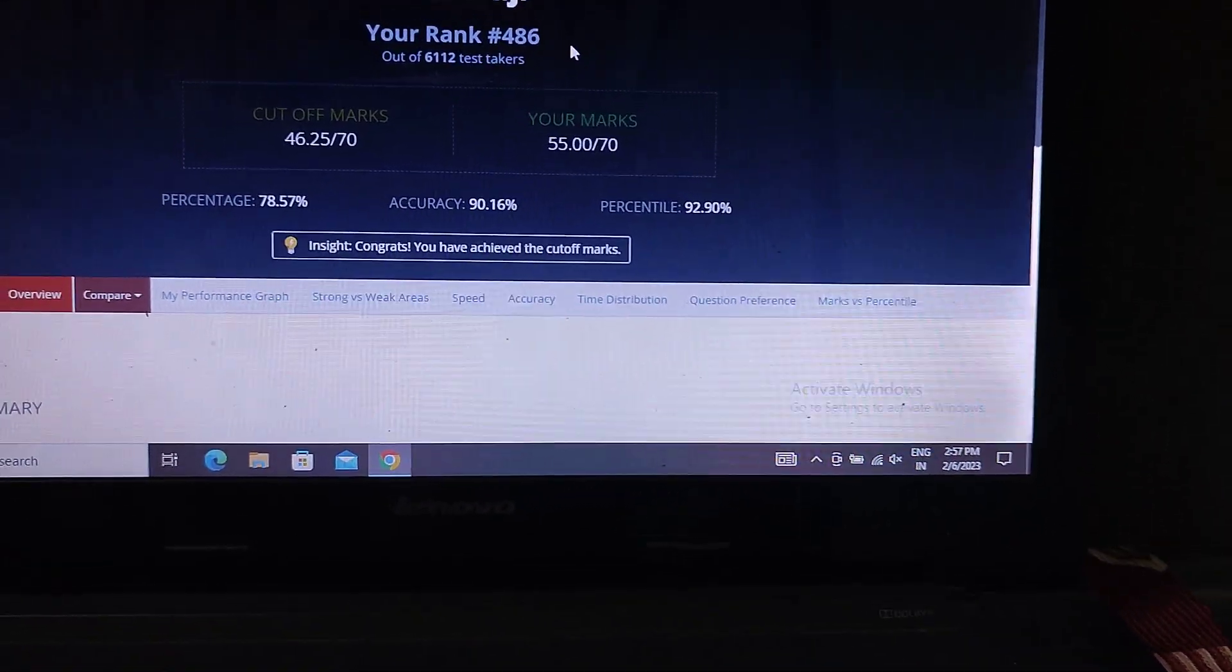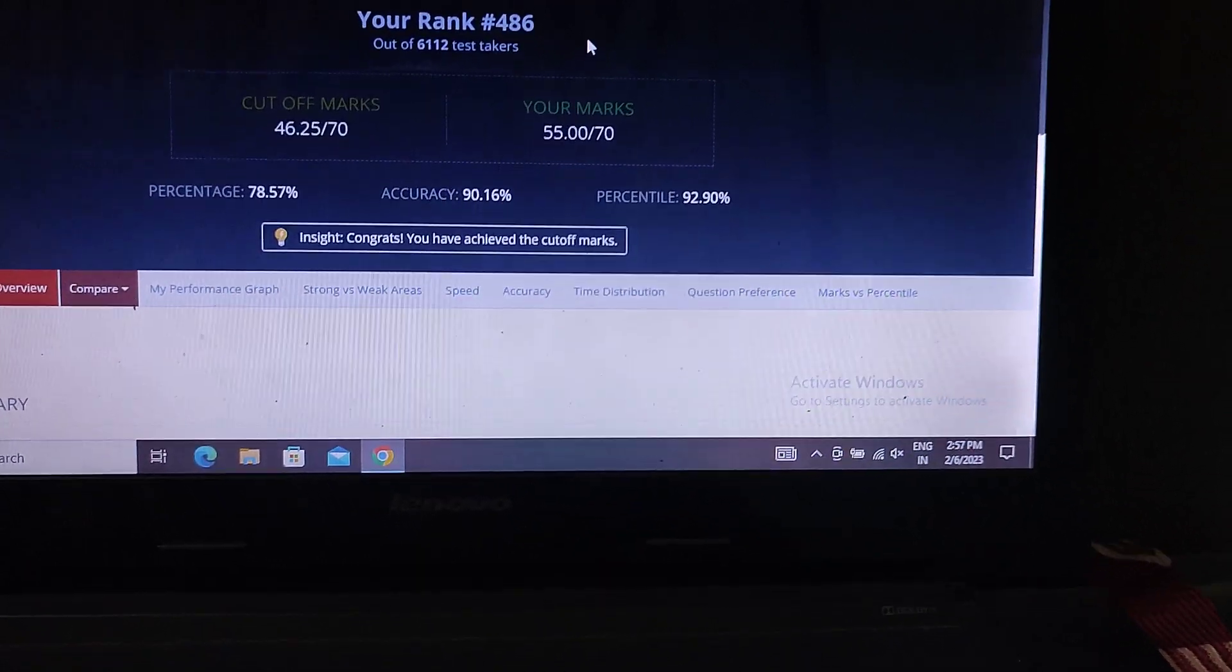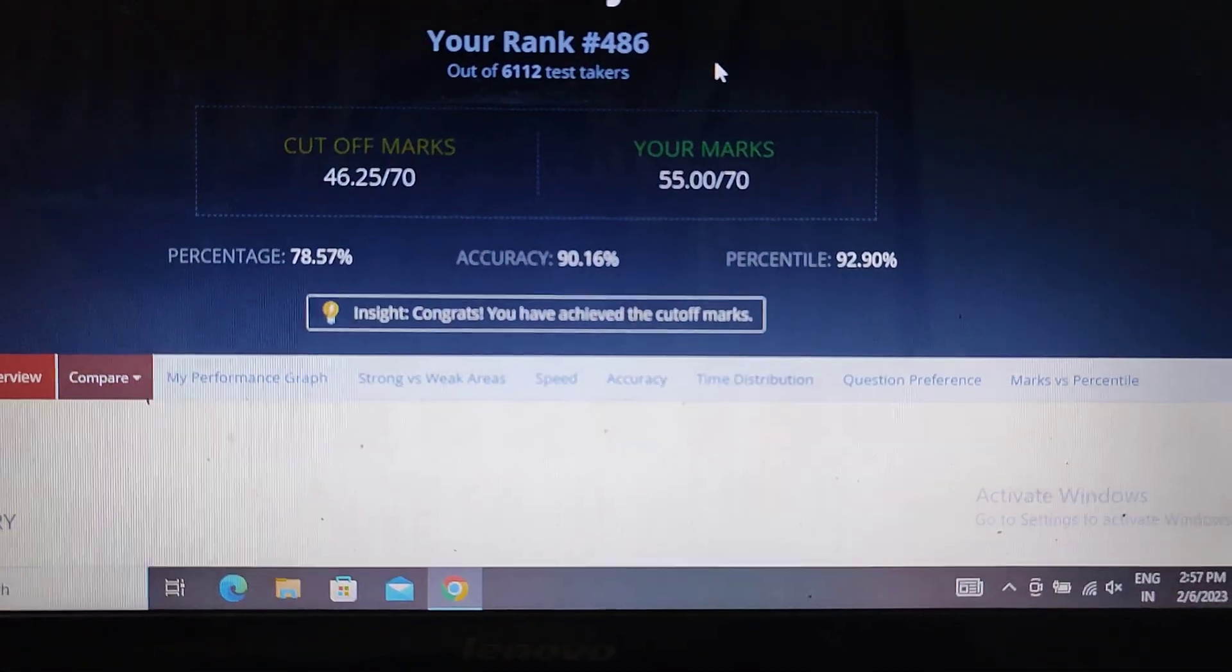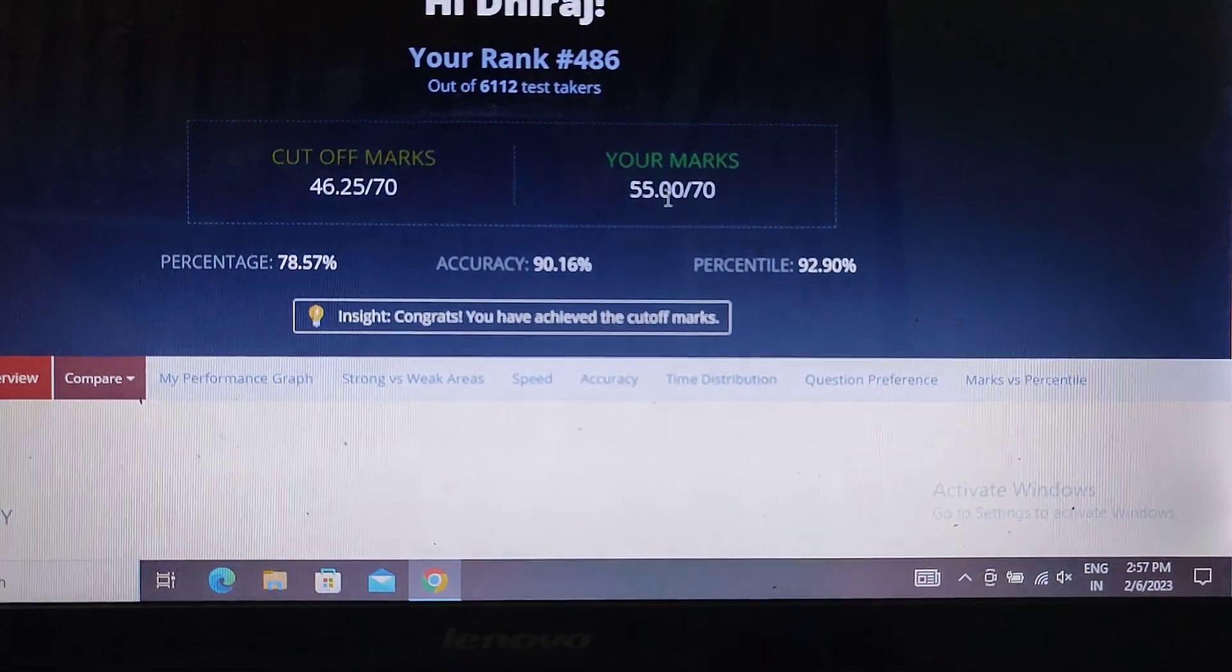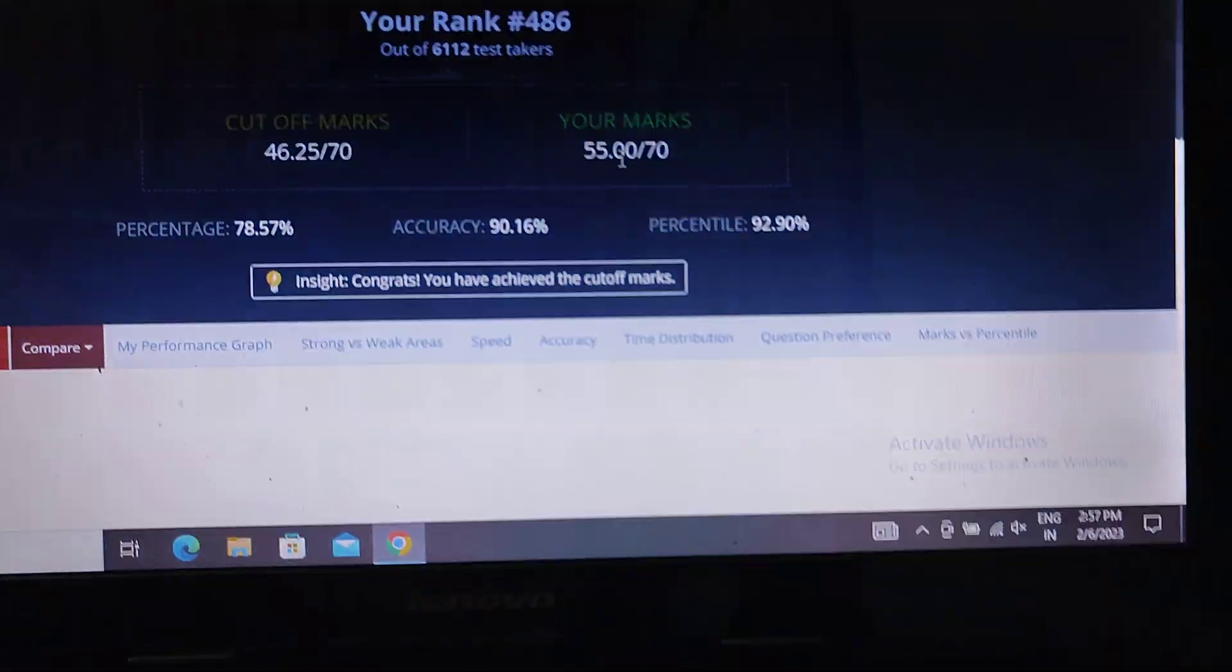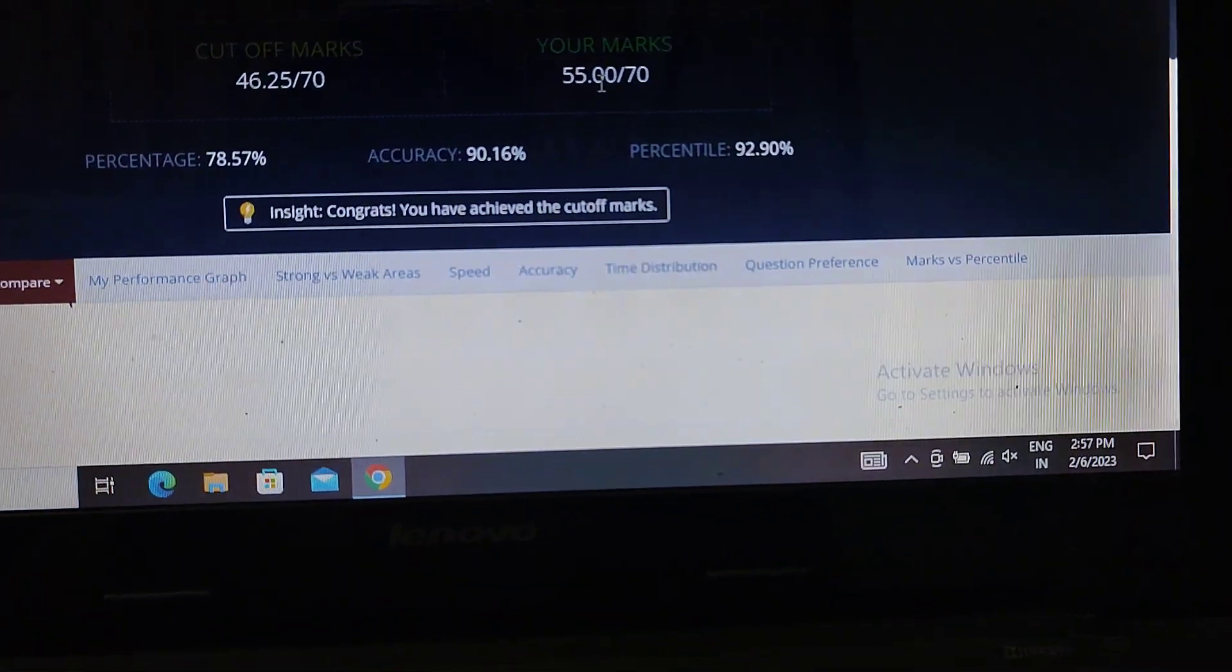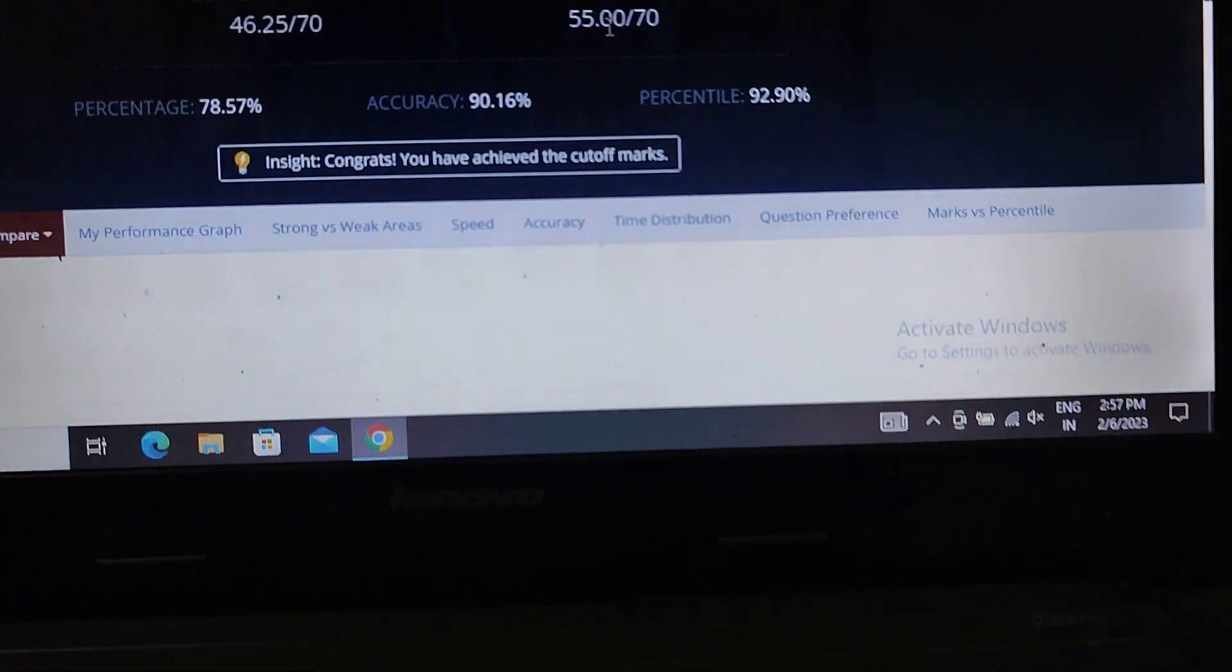I played the smart skill. I have two practice mock marks. So today I played the smart skill. And here you can see my score is 55, and the cutoff was 46. So this time I cleared the cutoff.